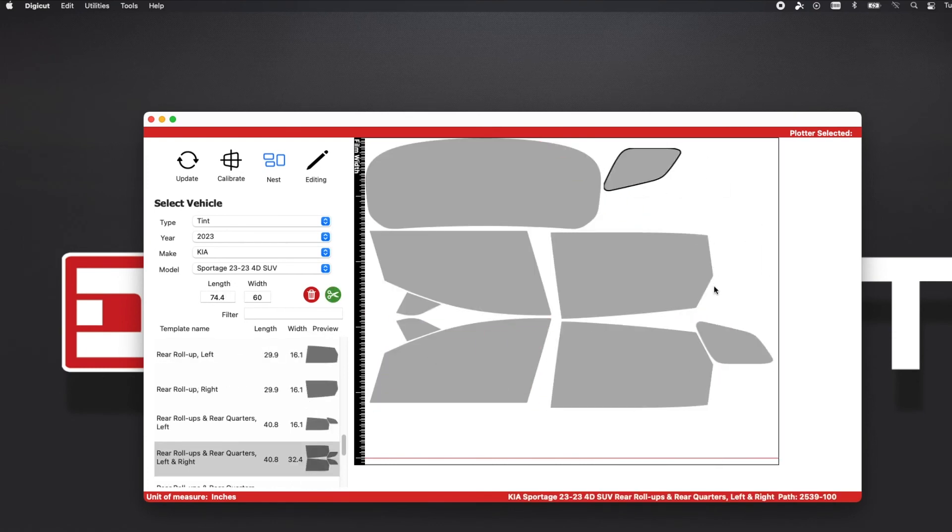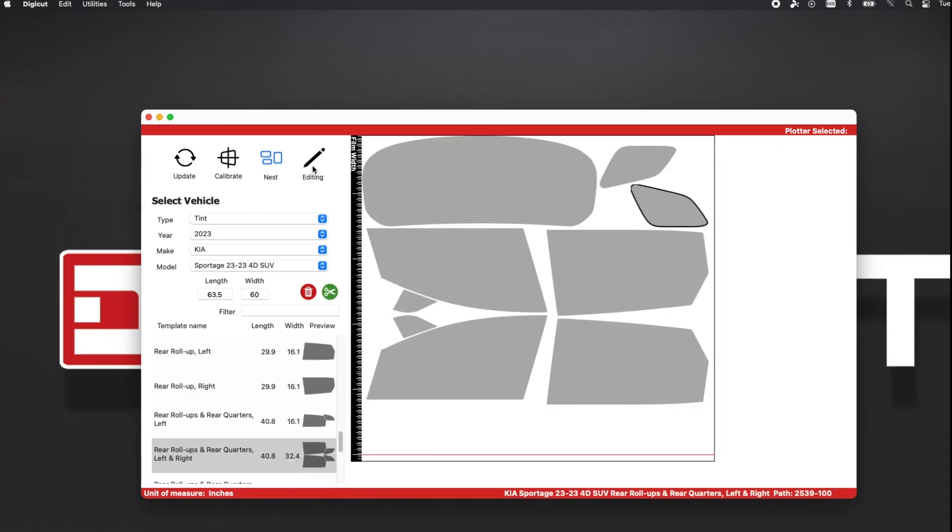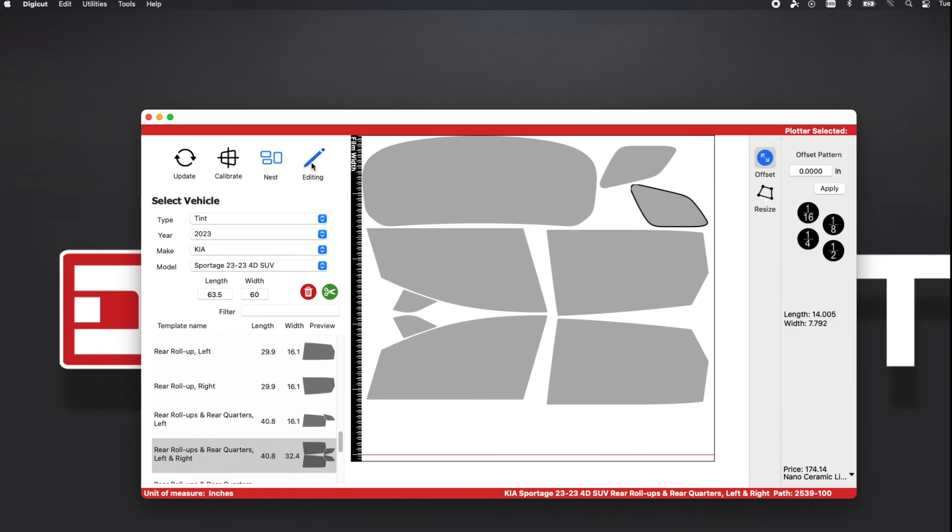In the Nesting view, you must have the Editing feature turned on to view the pricing. It will appear at the bottom right of the app window.